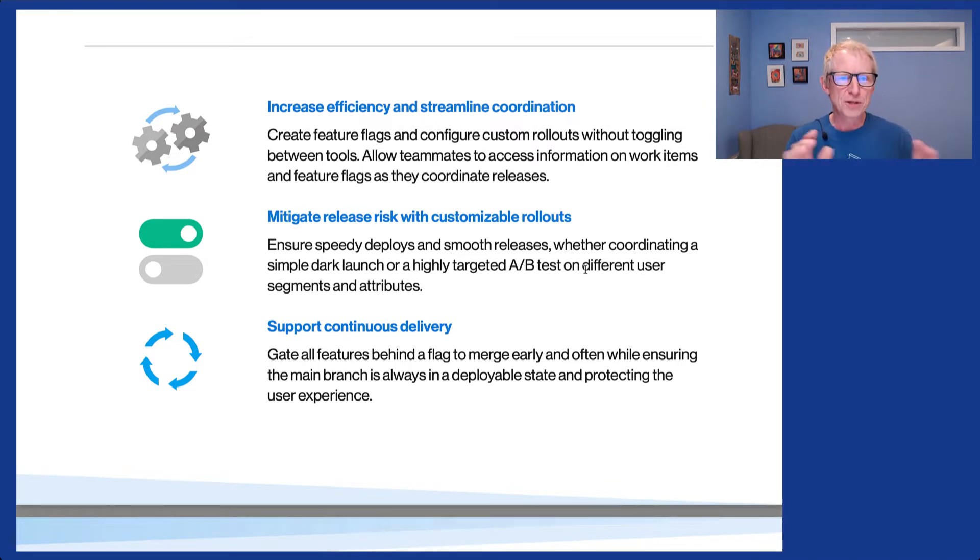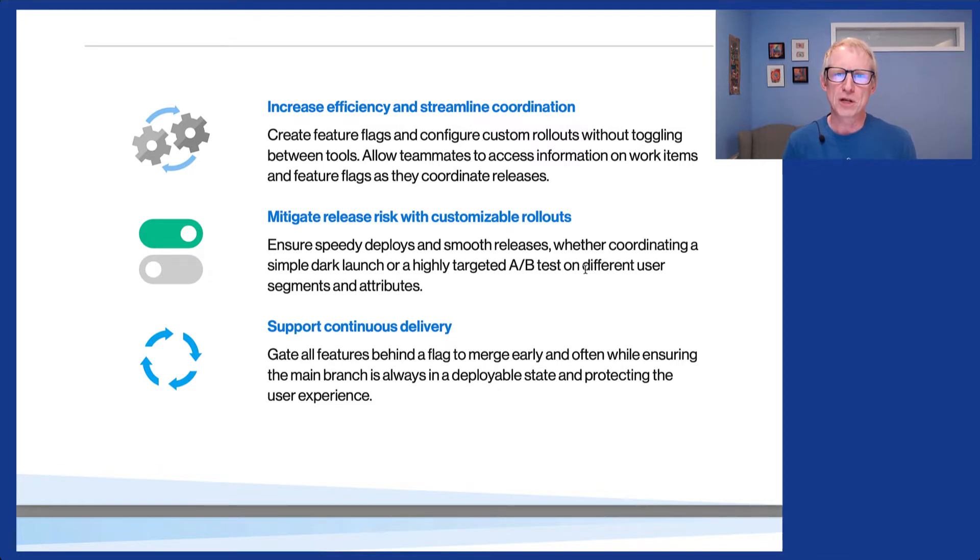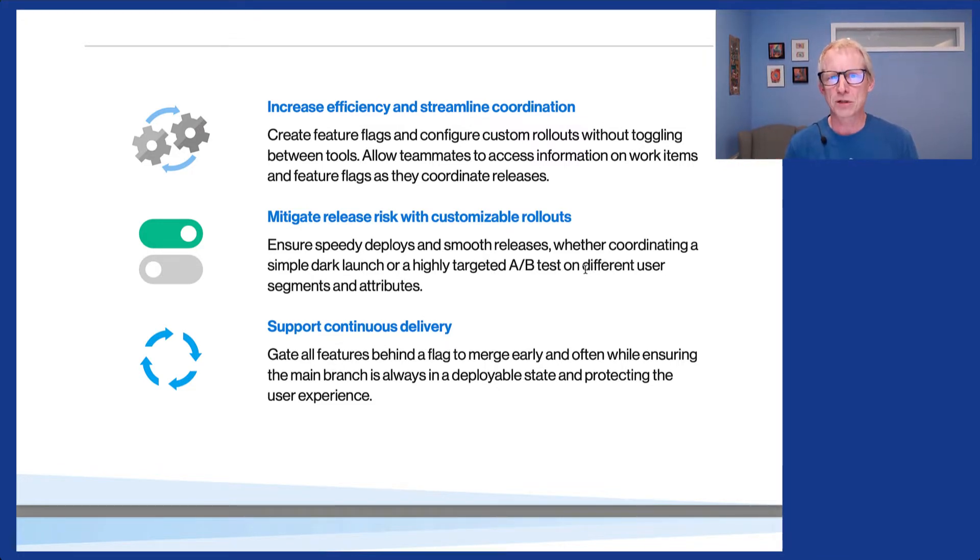So enough of the slides. I thought I would jump right in and show you this in action, and we're going to use a Pac-Man demo to kind of bring this to life for you.